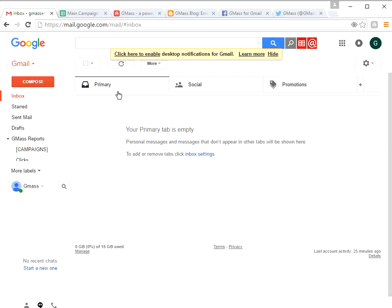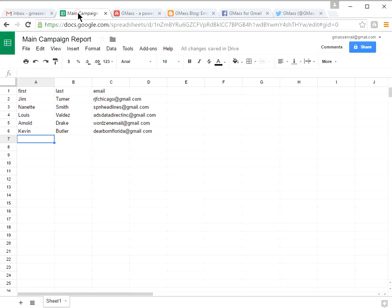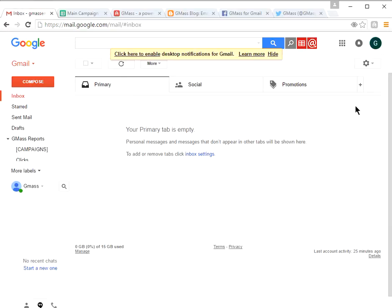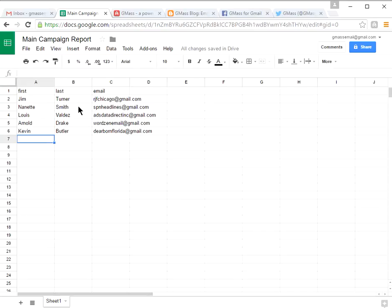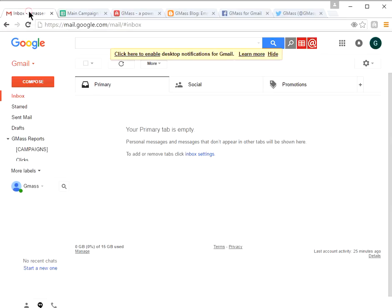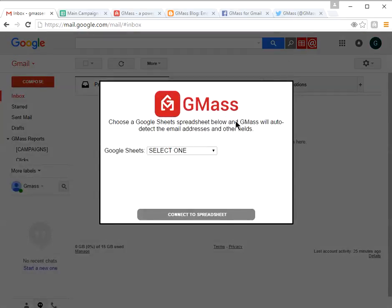Let's go ahead and set up a new email campaign. We're going to integrate with Google Sheets. When you're signed into your GMAS Gmail account, you'll see a little insignia with your initials. If you're logged into Gmail, you'll be logged into Google Sheets as well. Google Sheets is free. I set up a small spreadsheet with just five recipients, and we're going to integrate with that sheet. We click on this button here.